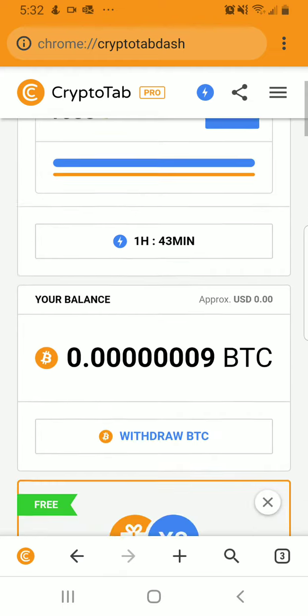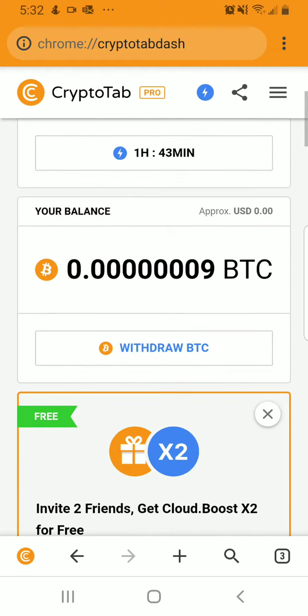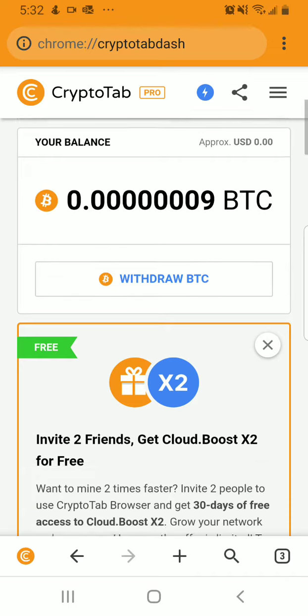It shows your balance here, and then also the withdraw BTC button. I haven't made enough yet, so I'm just going to let that gather.